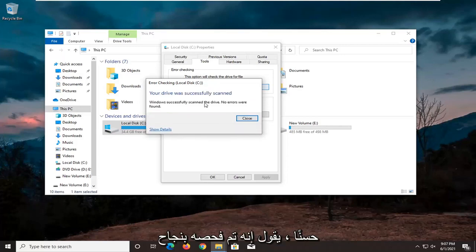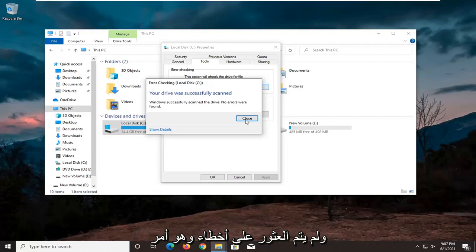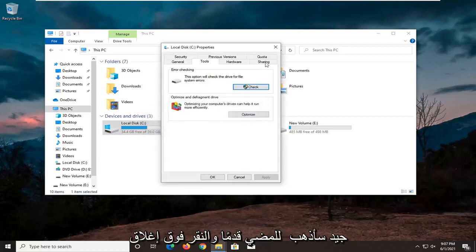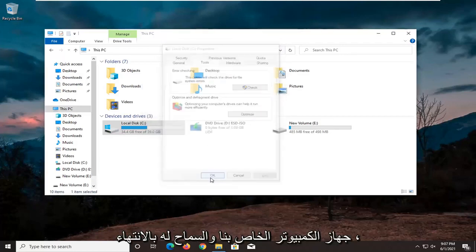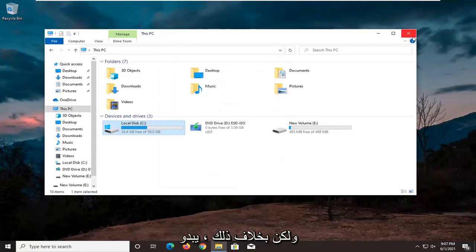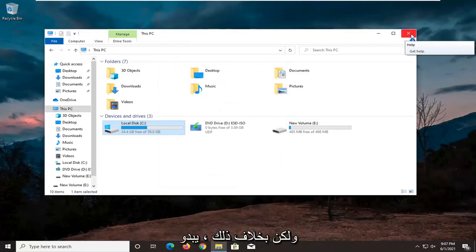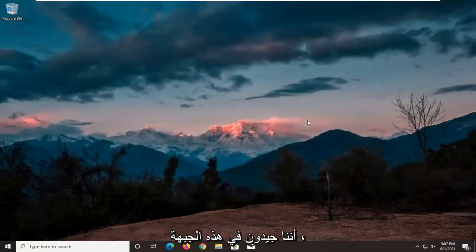It says it was successfully scanned — no errors found, which is good. I'm going to go ahead and click on Close. If there were errors, we would have to restart our computer and let it finish up. But otherwise, it sounds like we're good on that front.